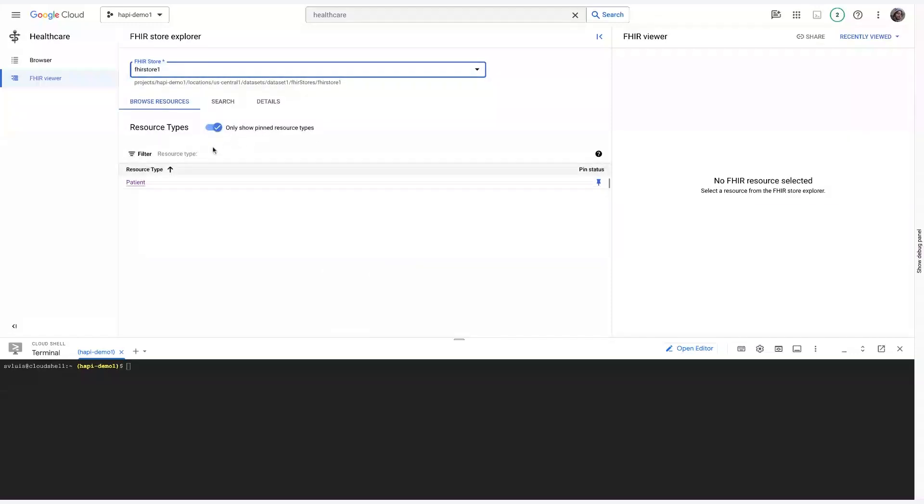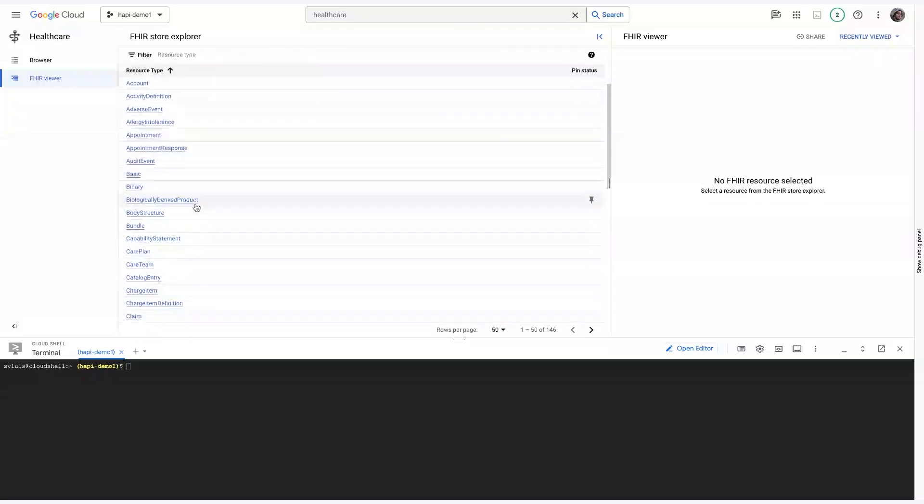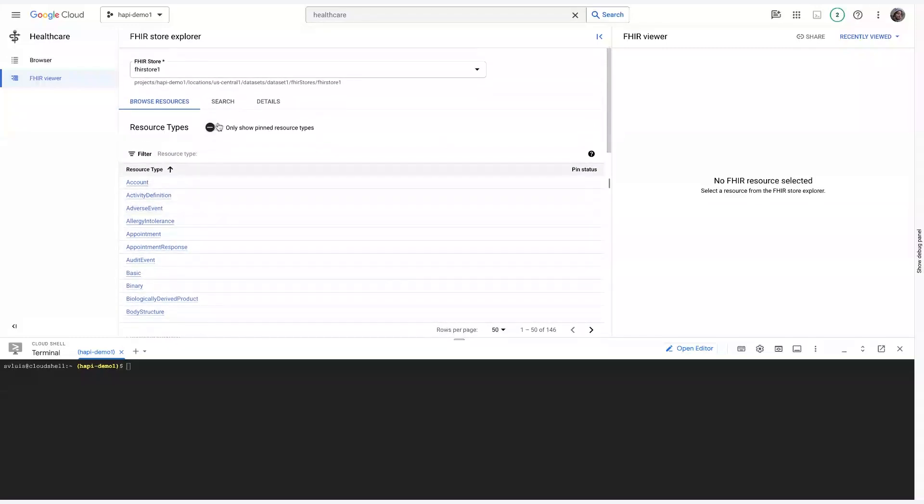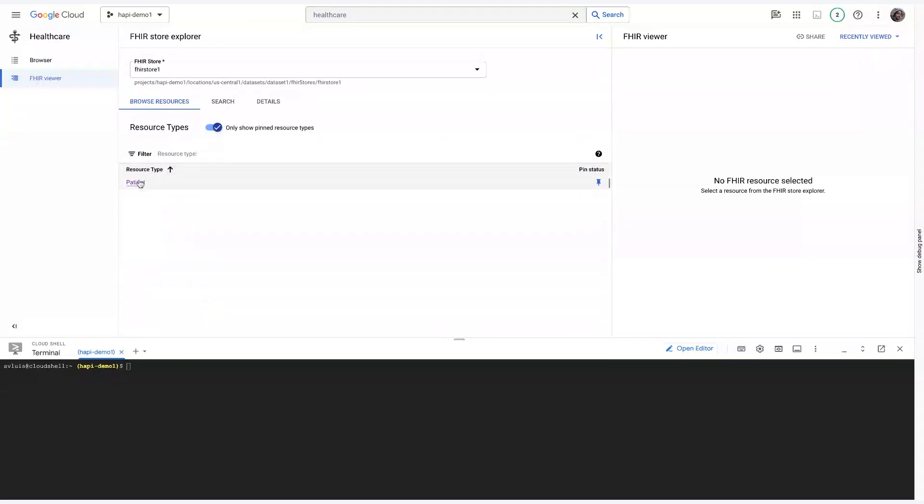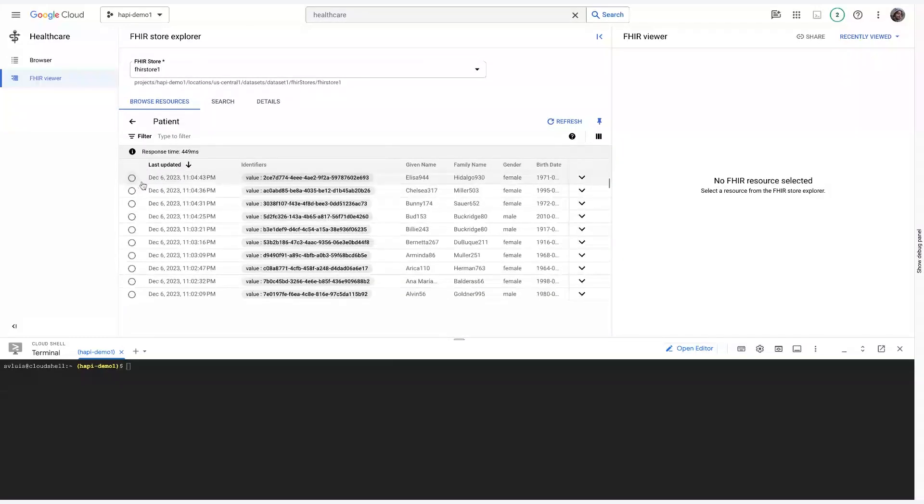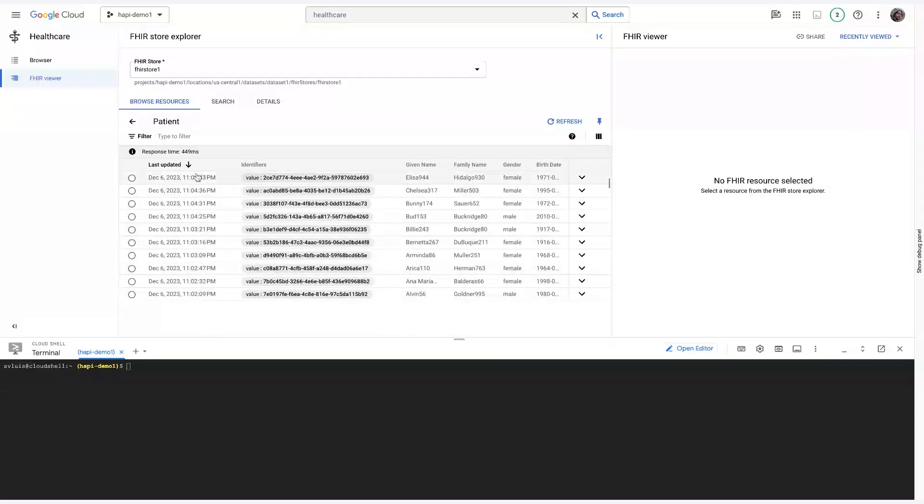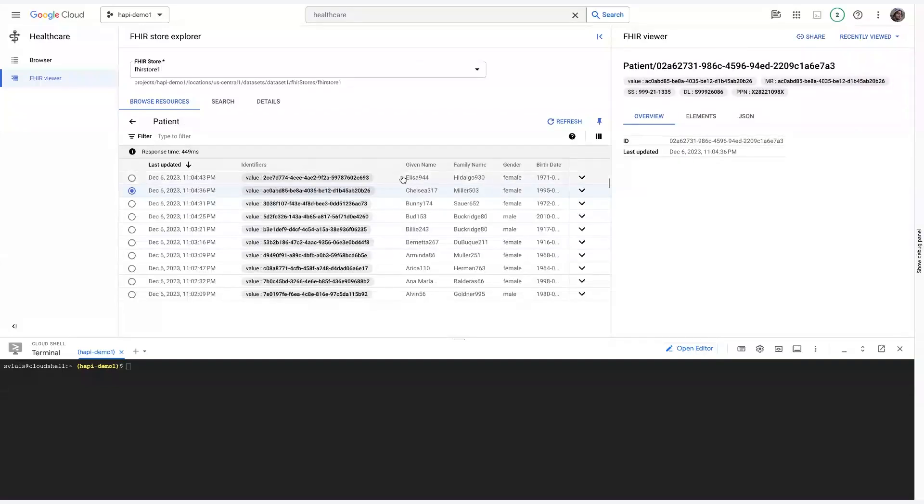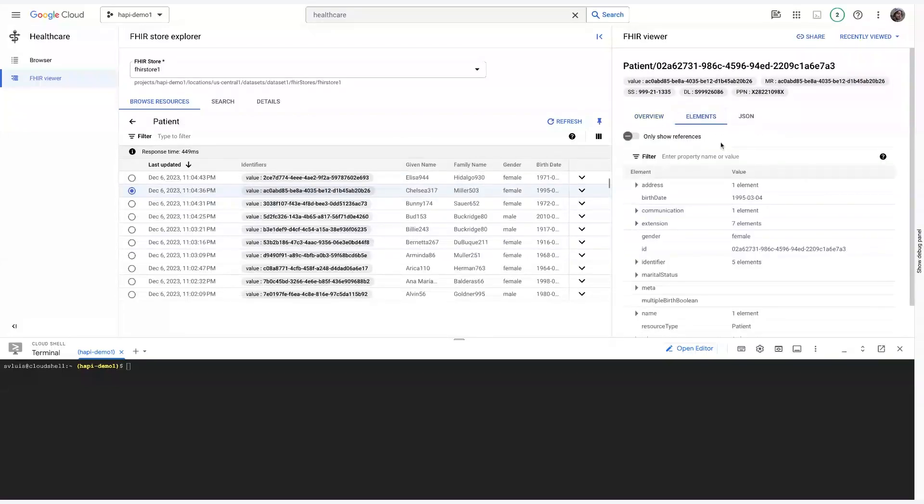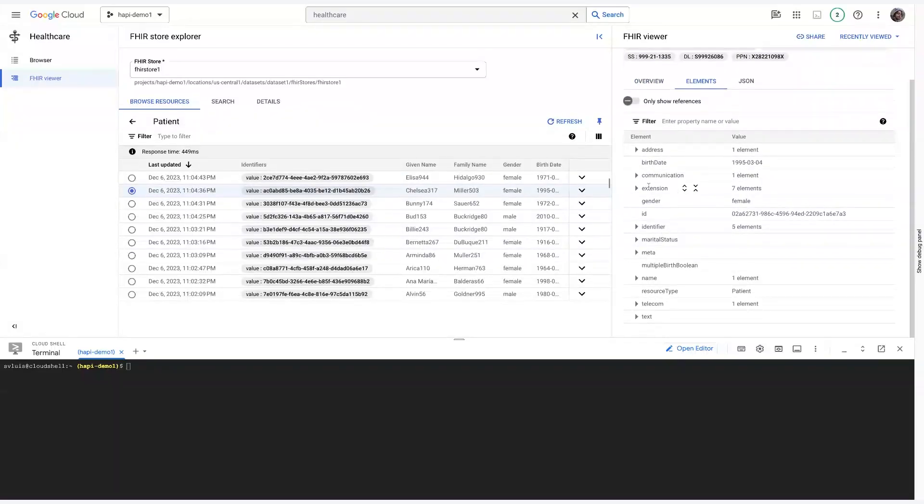But it's a very powerful tool because it allows you to view all the different resources. So, in my case, I wanted to limit it to patients. And, yeah, in just one glance, you can see all the different patients that are available in this data store. And I can even go further in and click on Elements or JSON in order to see their specific attributes.